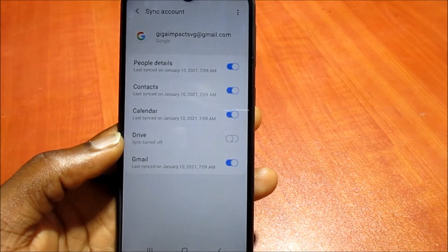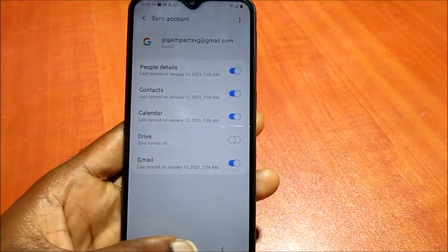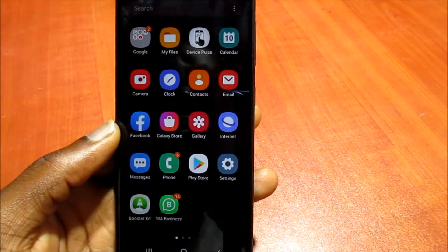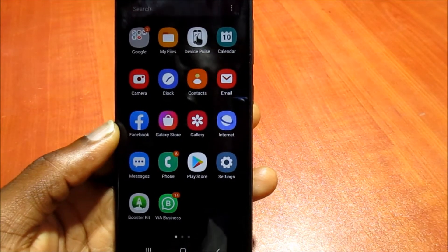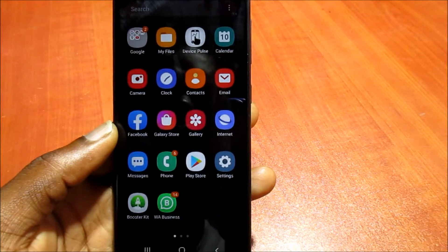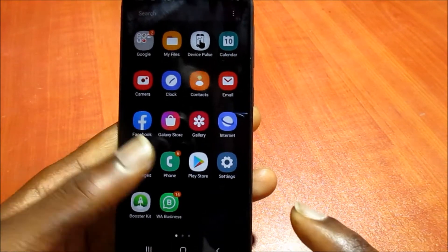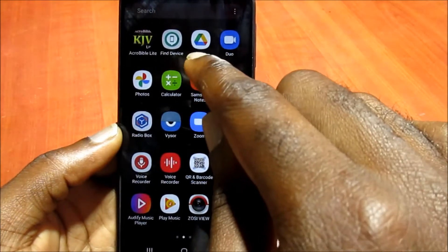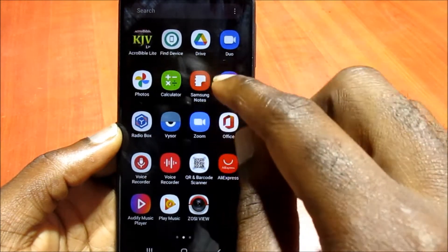I'm going to show you how you want to head over to the Drive, which is right here.